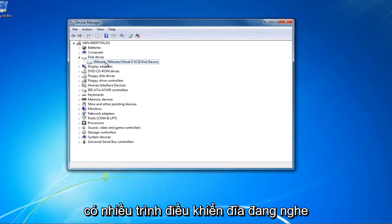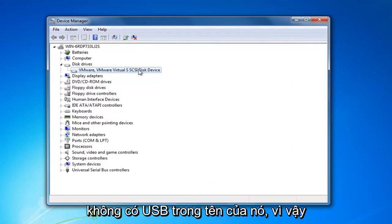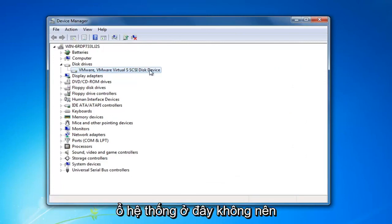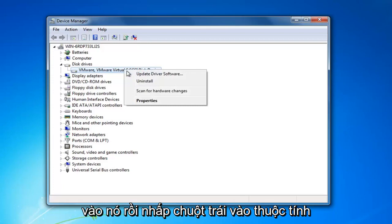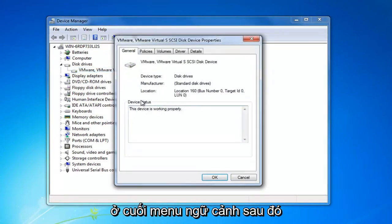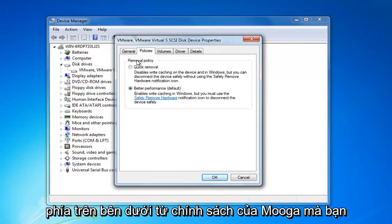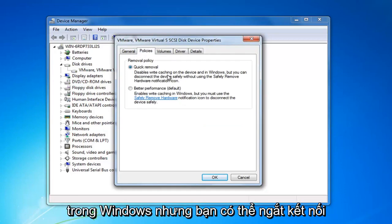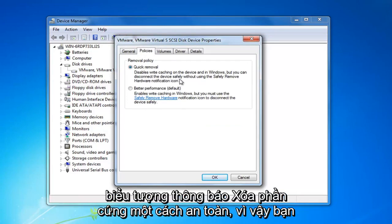You might have multiple disk drivers listed in here and you're going to want to make sure the one we're about to work on does not have USB in the name of it. By reason of deduction it should be a system drive here. You want to right click on it and then left click on properties at the bottom of the context menu, then you want to left click on the policies tab at the top.